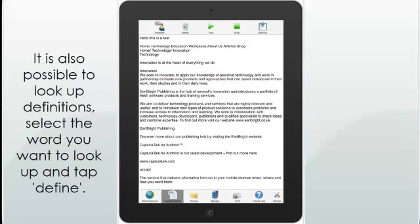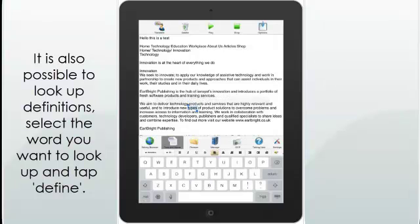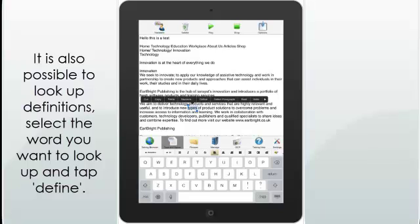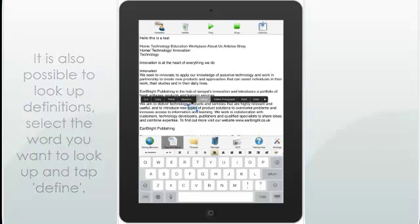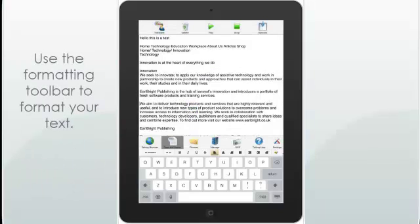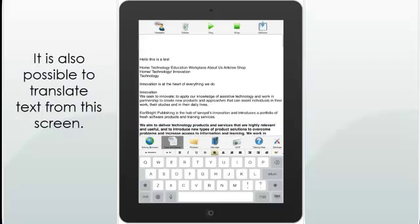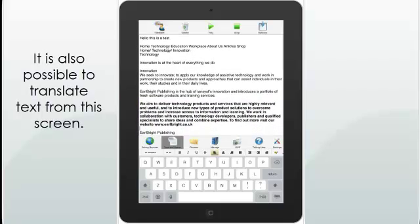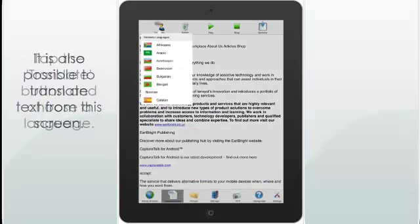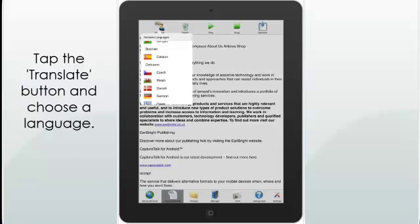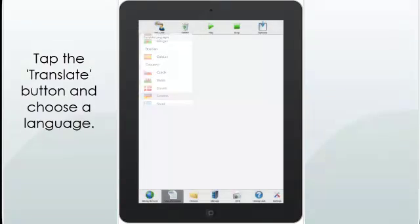It is also possible to look up definitions — select the word you want to look up and tap Define. Use the Formatting Toolbar to format your text. It is also possible to translate text from this screen: tap the Translate button and choose a language.